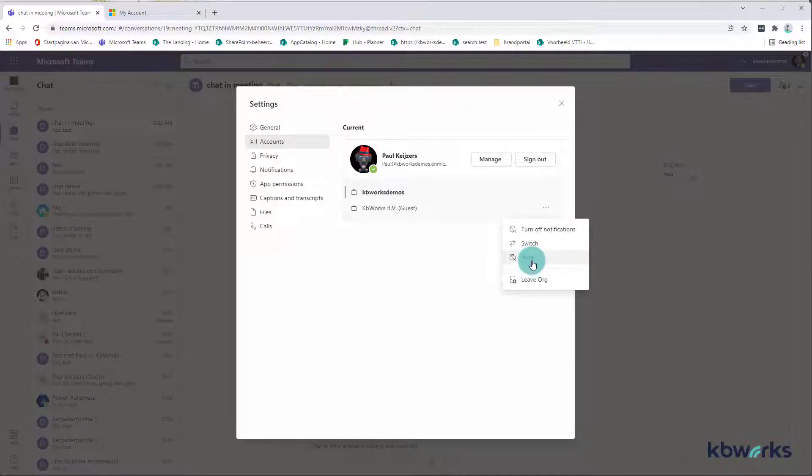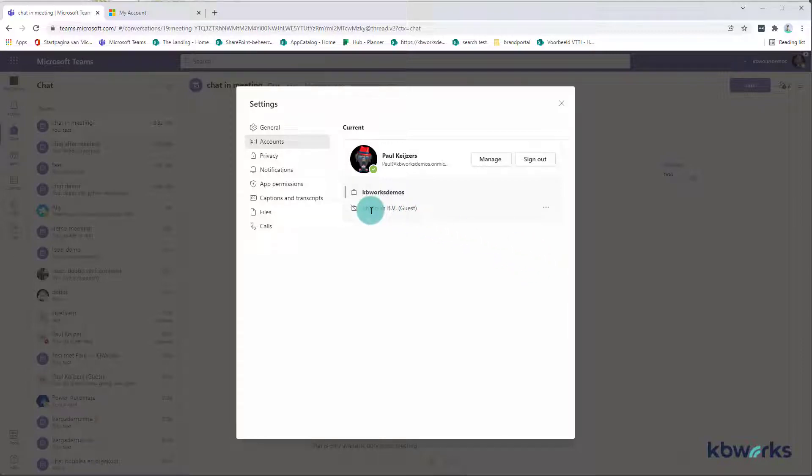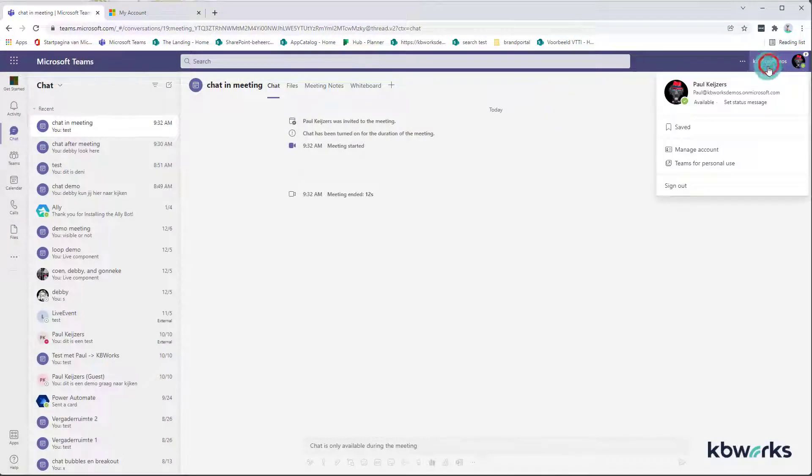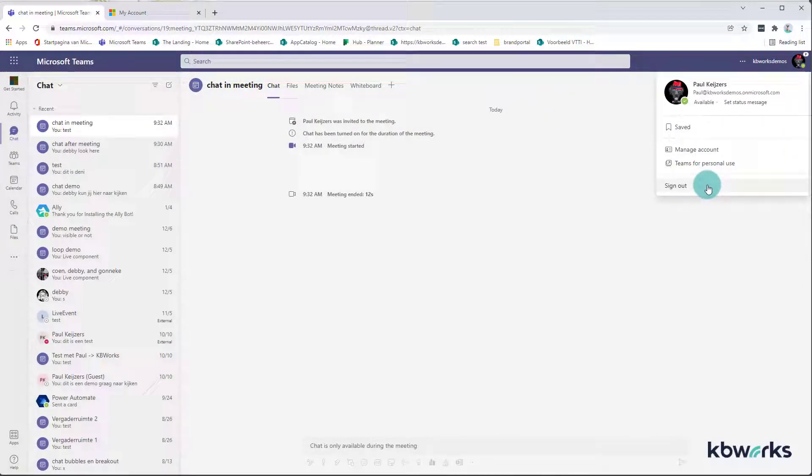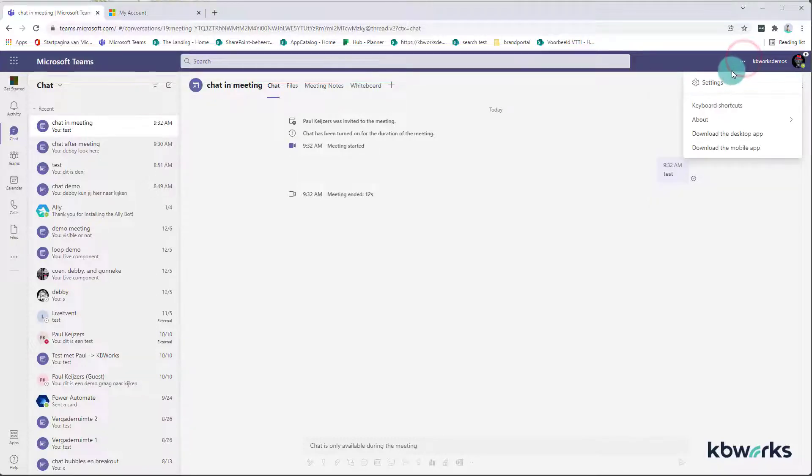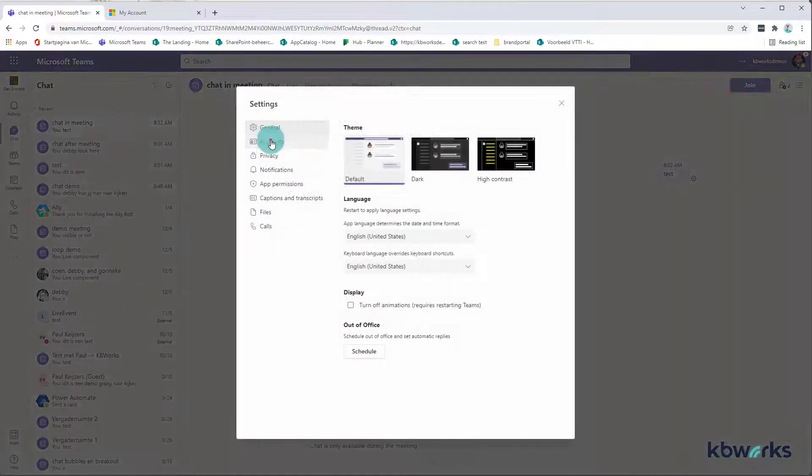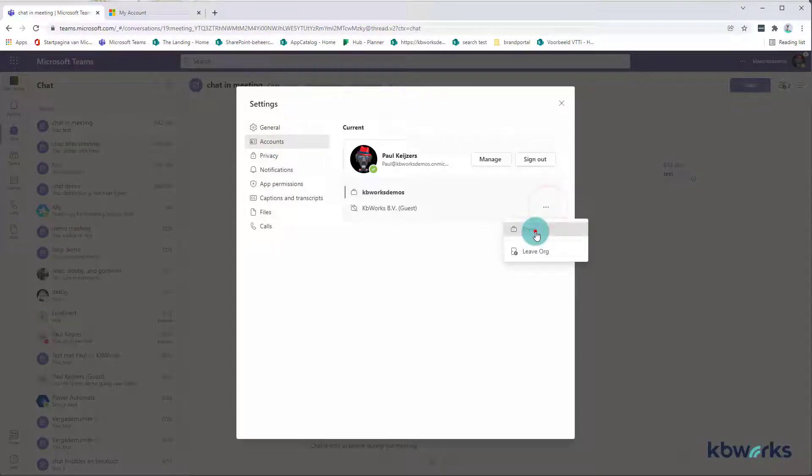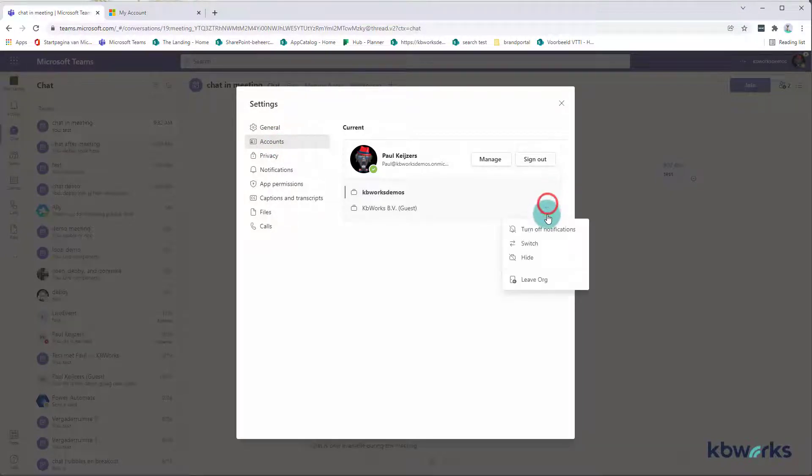First of all, when we click on hide, what you see is it's crossed here. But if we look here, then we do no longer see the KB Works organization.